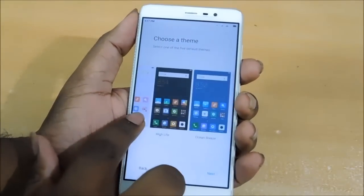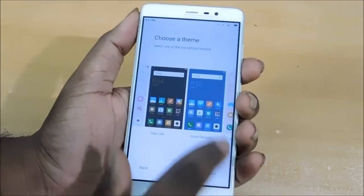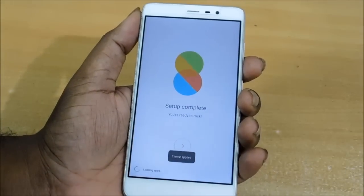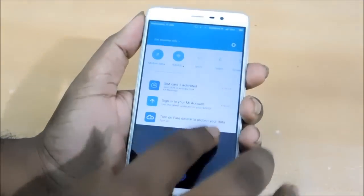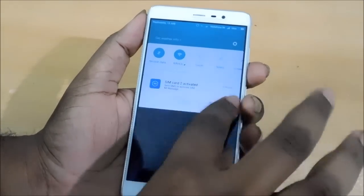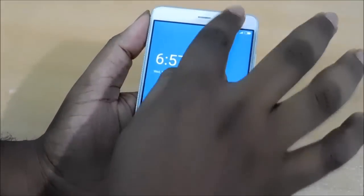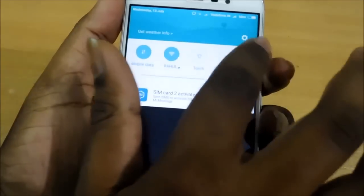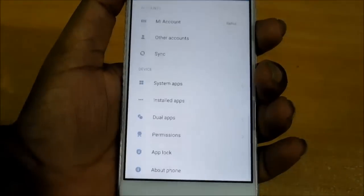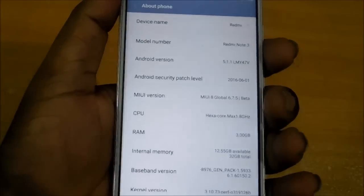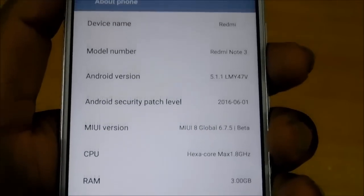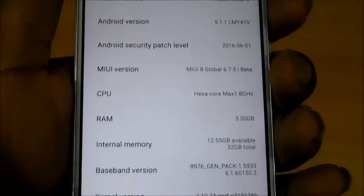Let me choose white. You can see MIUI 8. It's similar to Samsung TouchWiz with the notification panel. You can clearly see it is MIUI 8 Global 6.7.5 Beta version. I am using Redmi Note 3 Pro, 3 GB RAM version.